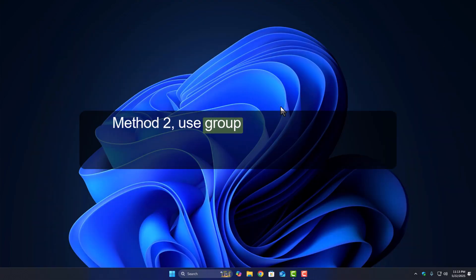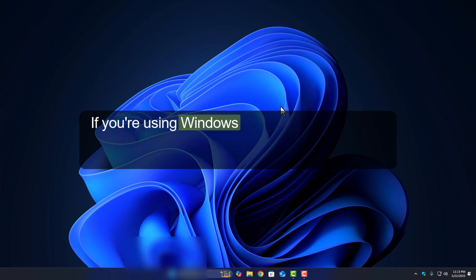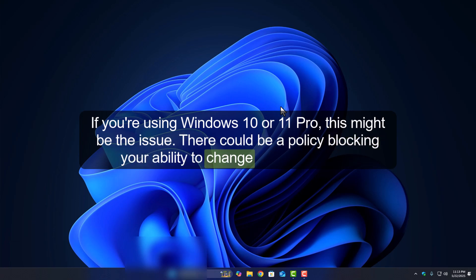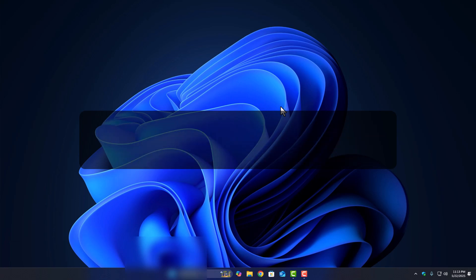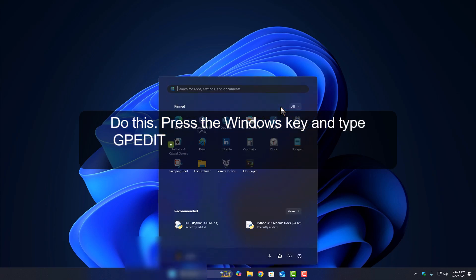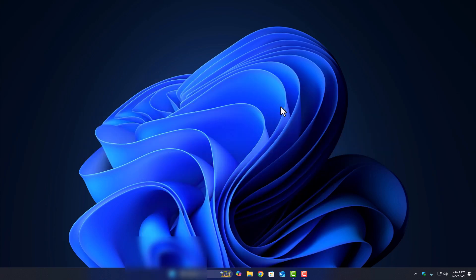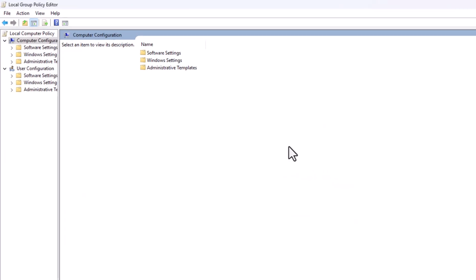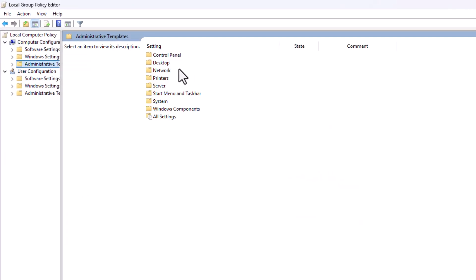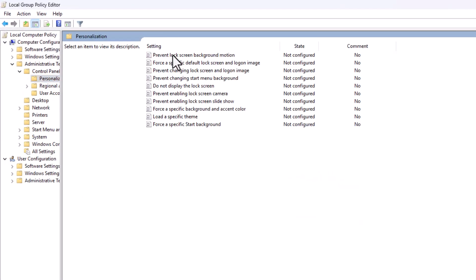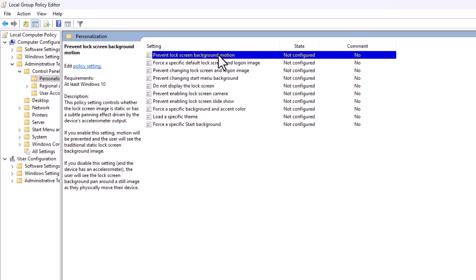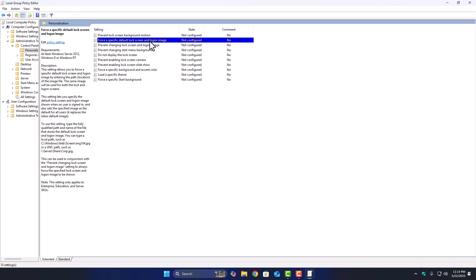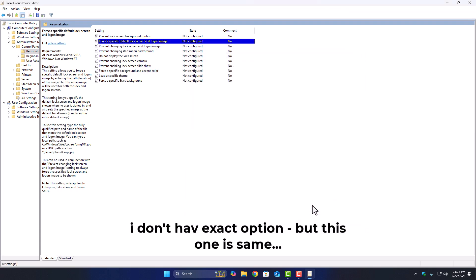Method 2: Use Group Policy Editor for Pro Editions. If you're using Windows 10 or 11 Pro, this might be the issue. There could be a policy blocking your ability to change the lock screen. Do this: Press the Windows key and type gpedit.msc, then open it. Navigate to Computer Configuration, then go to Administrative Templates. Now open Control Panel and click on Personalization. Find the setting called Prevent Changing Lock Screen Image. Double-click it, then set it to either disabled or not configured. Click Apply, then OK, and restart your PC. That should remove the restriction if it was set.